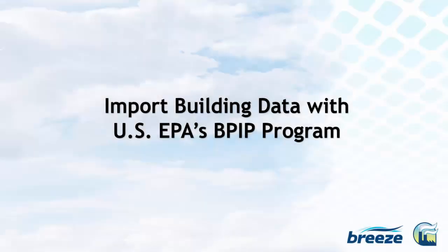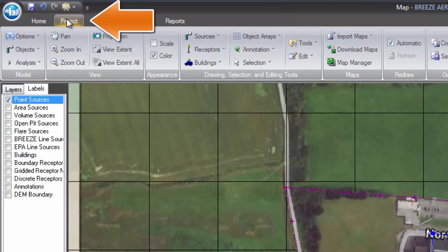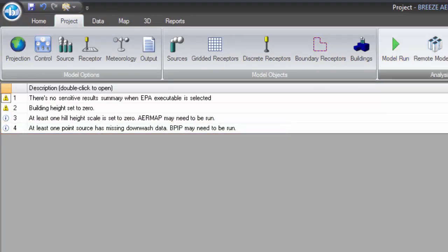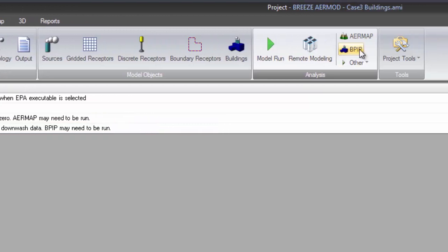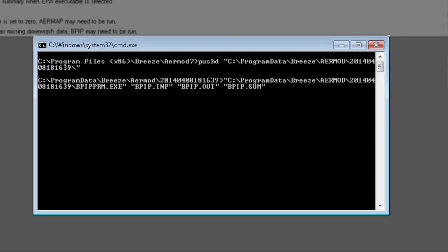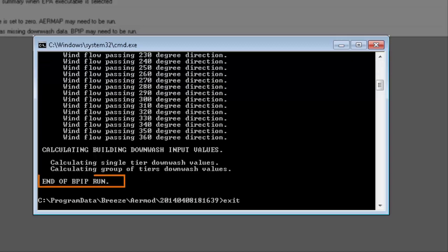To simplify the process of importing building downwash data into BreezeAirMod, you may use U.S. EPA's BPIP program. To use the BPIP program, simply click the BPIP button in the project tab. This will immediately execute the BPIP program to calculate downwash for the buildings you have added to your project thus far.